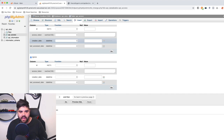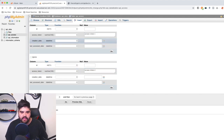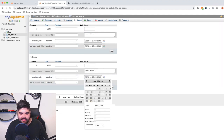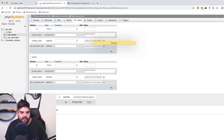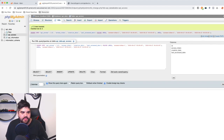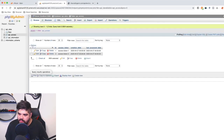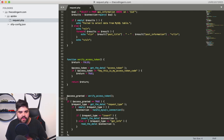We've got the api_access table now. We're going to insert a couple of entries — access token one and access token two — with today's date at midnight as the creation date. Hit go, and that inserts the two new rows. We've got ID one and ID two with their different access tokens. Right now if you tried to use an access token, it won't work because we're not looking at the database yet.